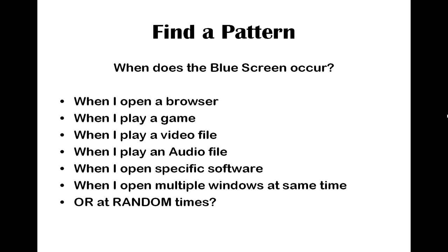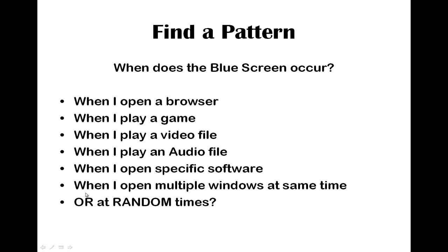The next thing you want to do is find a pattern of when the blue screen error occurs. This is very important and you usually can find a pattern in your blue screen error occurrence. Like for example, when you open a specific browser, Google, Firefox, or Internet Explorer, or when you play a specific game, or when you play an audio file or video file, or when you open a specific software, or when you open multiple windows at a time, or at random times. When do you get blue screen error? I get blue screen errors when I open multiple windows at the same time.